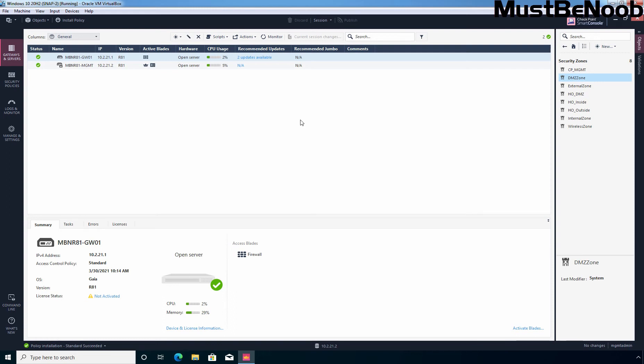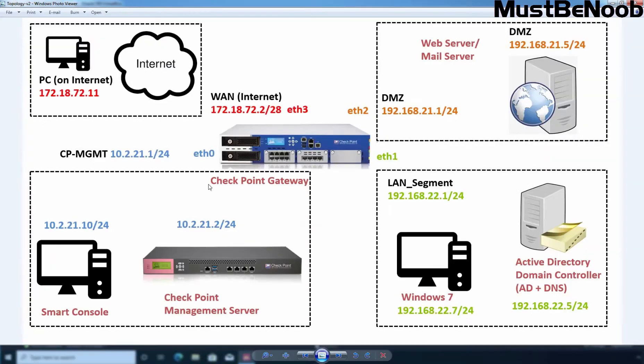Hi, this is Riyan from MustBeNOOB. In this lab guide, I'll configure static NAT to make a translation between a public IP and one of my private IPs in the internal network. Let me show you the lab topology which I am going to use in this lab guide.